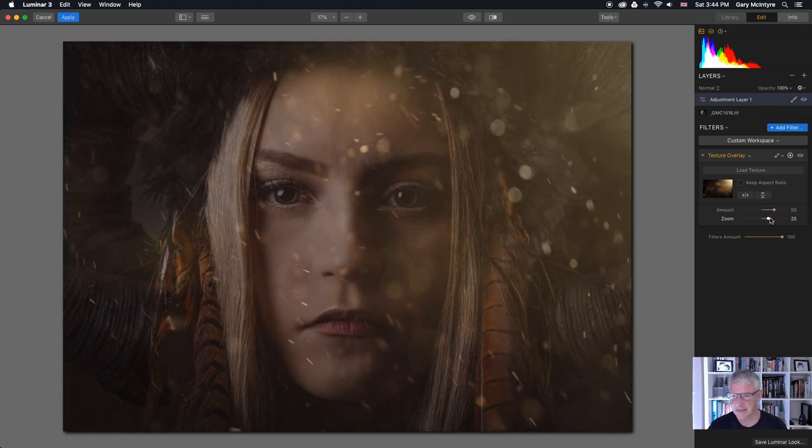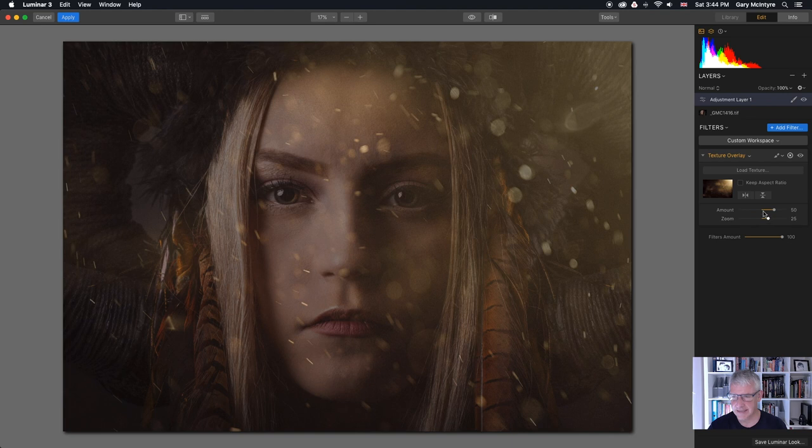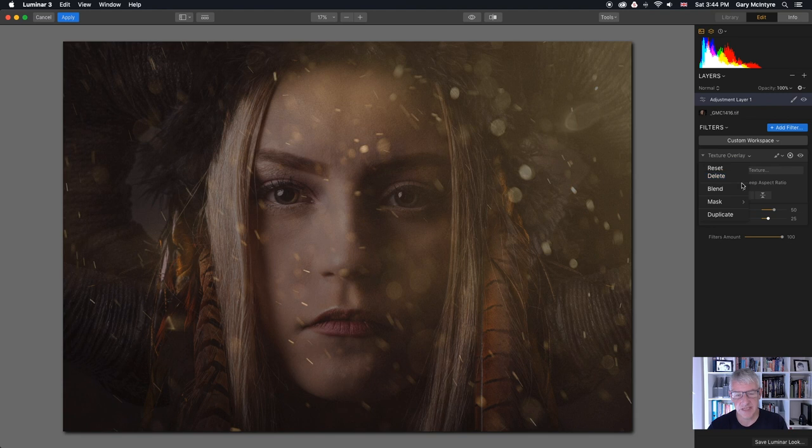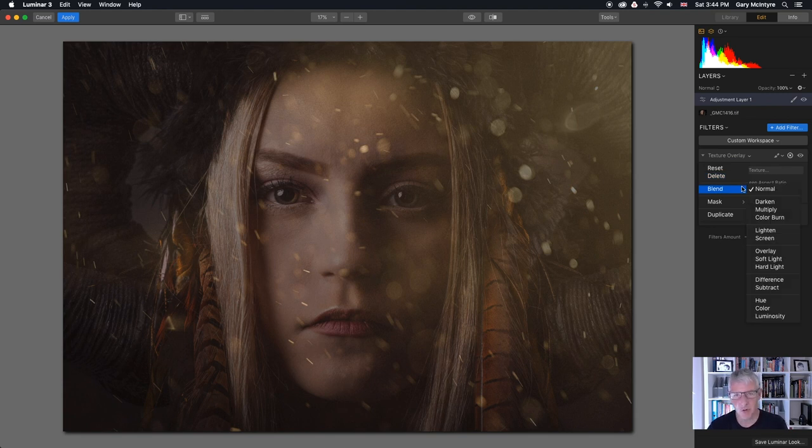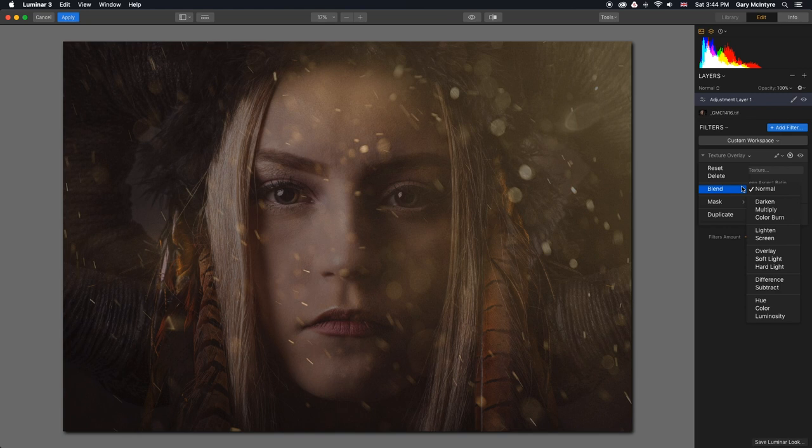And the next thing I am going to do is go through the blend modes and I'll put a description up on the screen of what exactly happens when you choose the blend modes. Normal is as it is. That's me as I've added the texture layer.